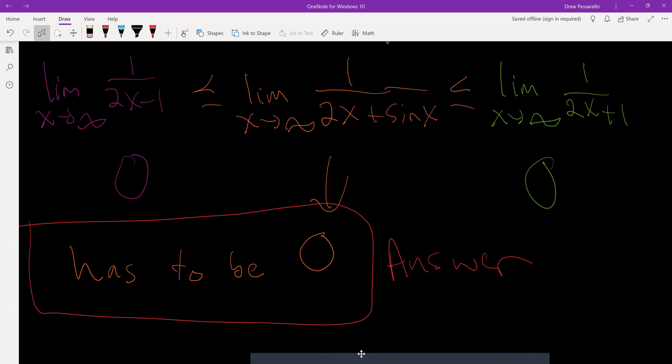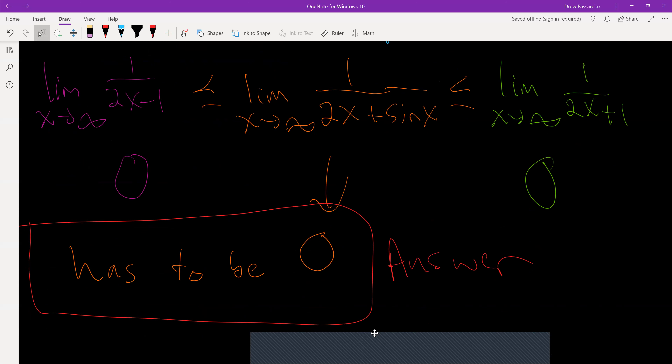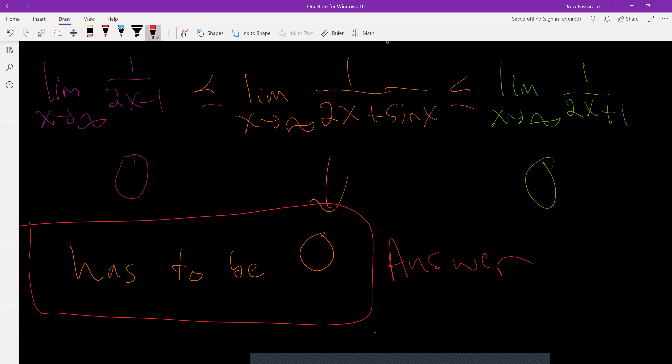So that's how I did that problem using the Squeeze Theorem, and this is it for section 3.5.